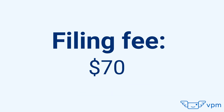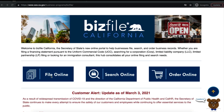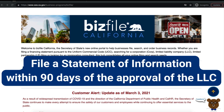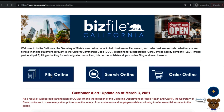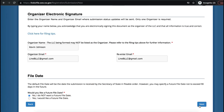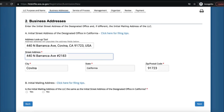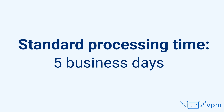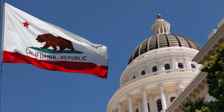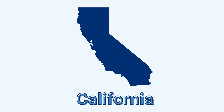In California, there is a one-time filing fee of $70 to file your articles of organization. A cover sheet must be sent with the form. Although the California articles of organization do not list the LLC's members, California requires the LLC to file a statement of information within 90 days of approval. This statement does require a list of the LLC's members and does not become public record. You must list a physical street address in California — a P.O. box is not accepted. Standard processing time is approximately five business days.